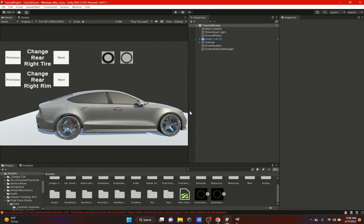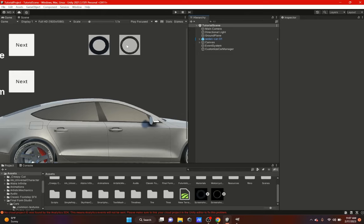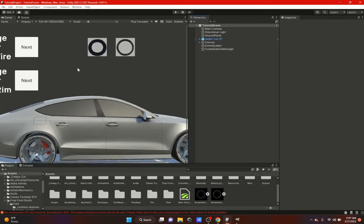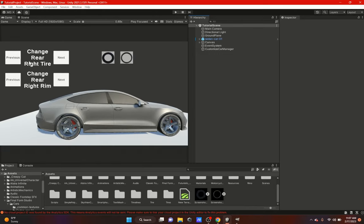Hi everybody, in this video we're going to do something a little different. A viewer wanted me to show how to customize a car - like change tires and rims. I have two ways of changing them that I've seen in games: you could either scroll through your tires, or they'll have an image of the tire and you select what tire you want, and also for rims they'll have images and you select the rim. I'll show you both ways.